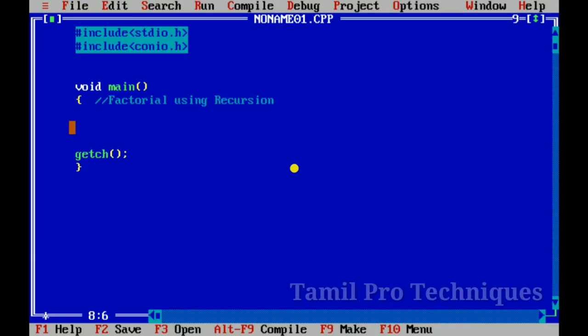Hello guys, in this video we will start with recursion. If you already know what recursion is, I have a previous video — you can use the link in the description. So let's test recursion in this video. To mention, recursion is simple. There is a function called recursion that will first demonstrate how recursion works.